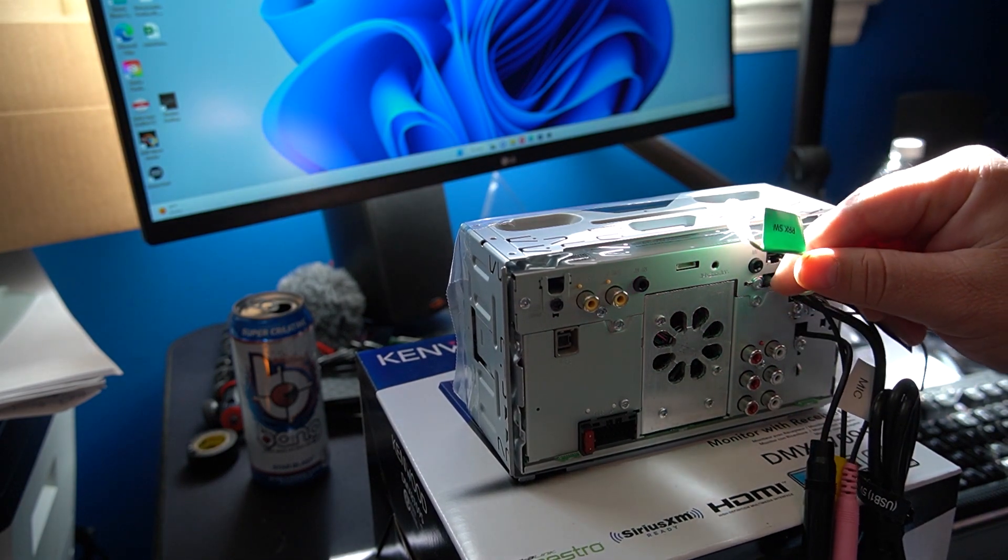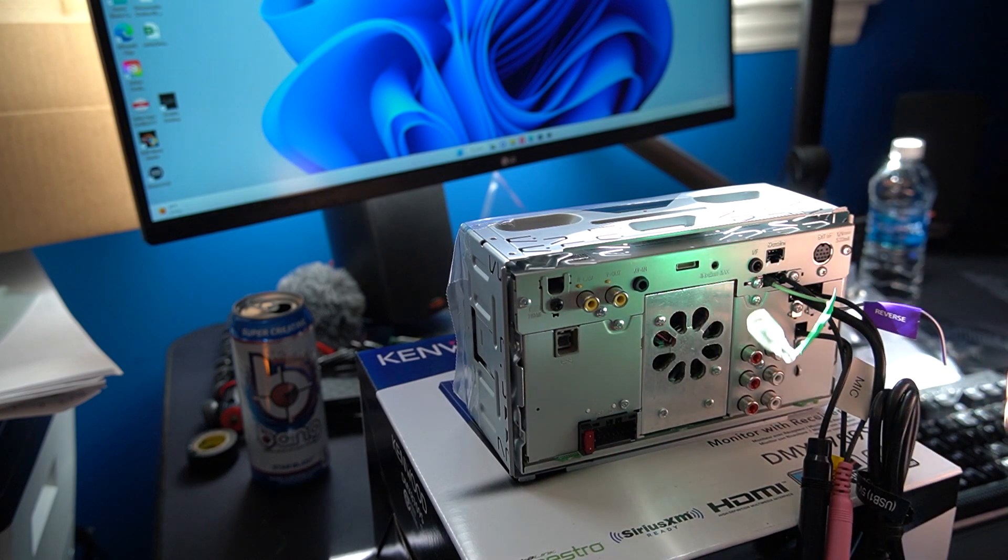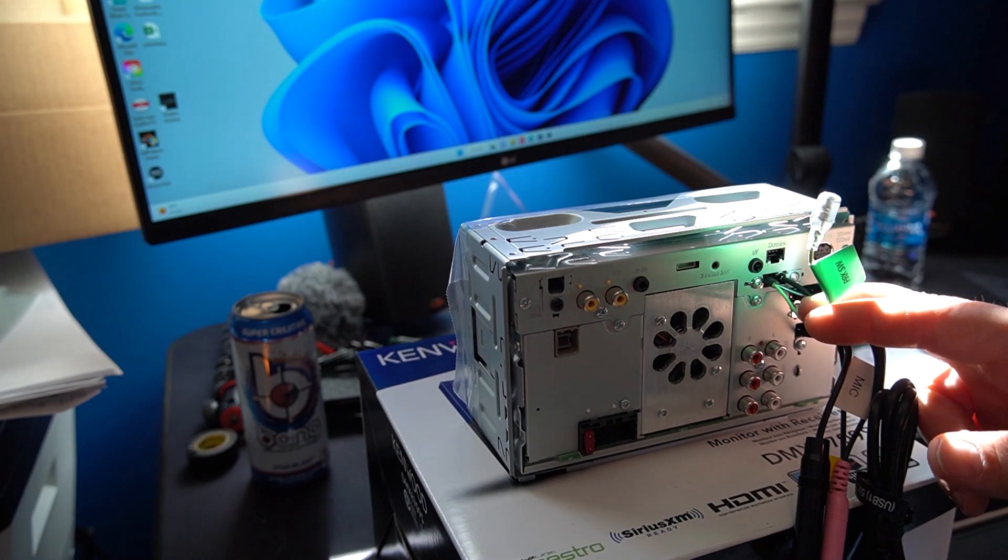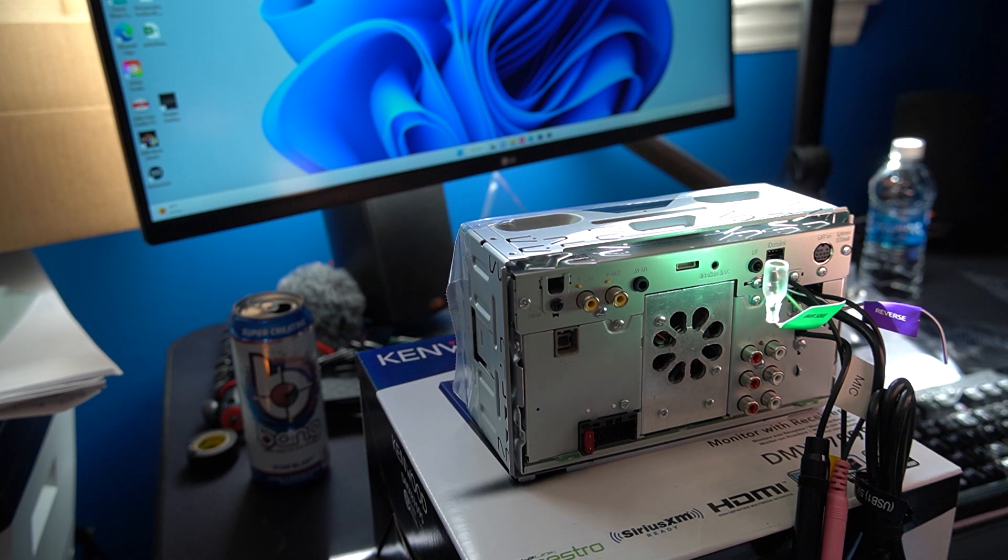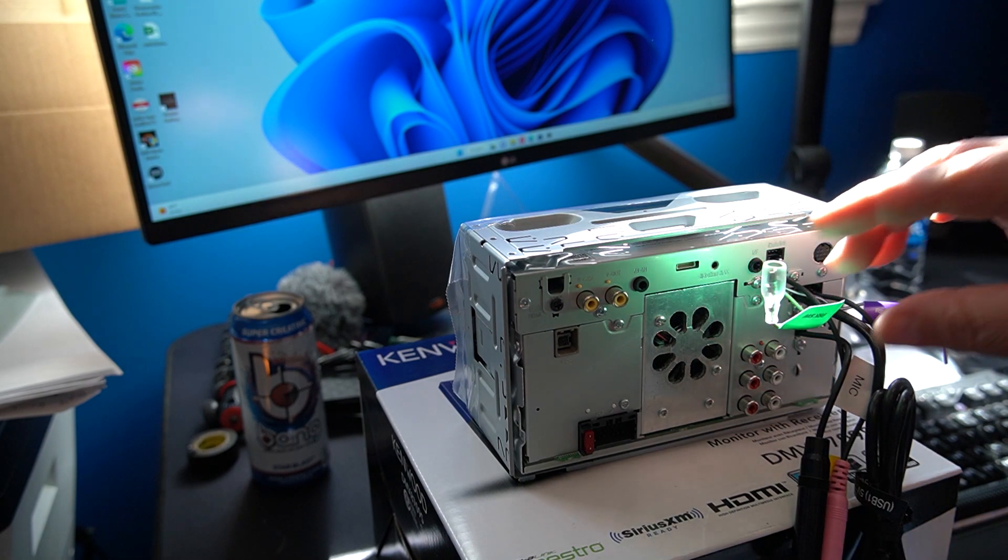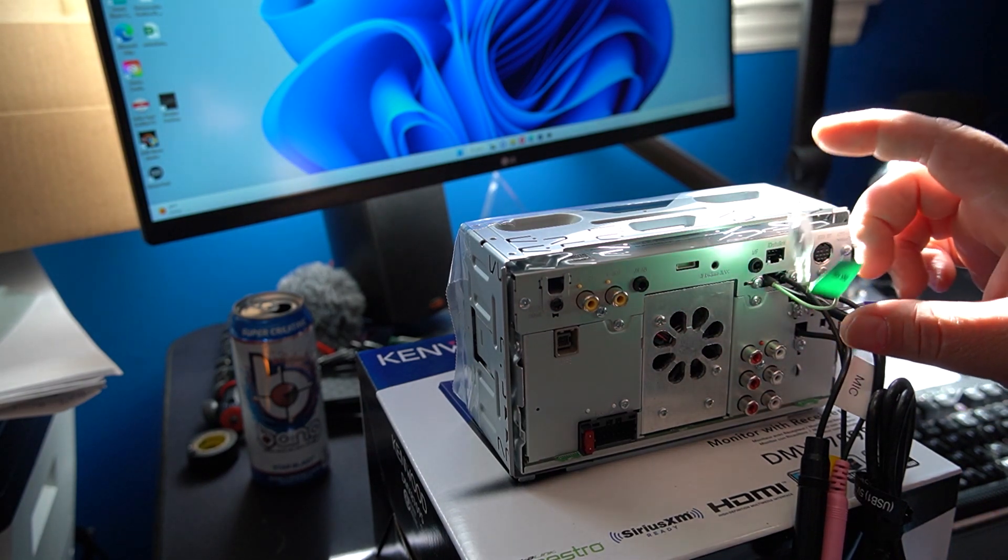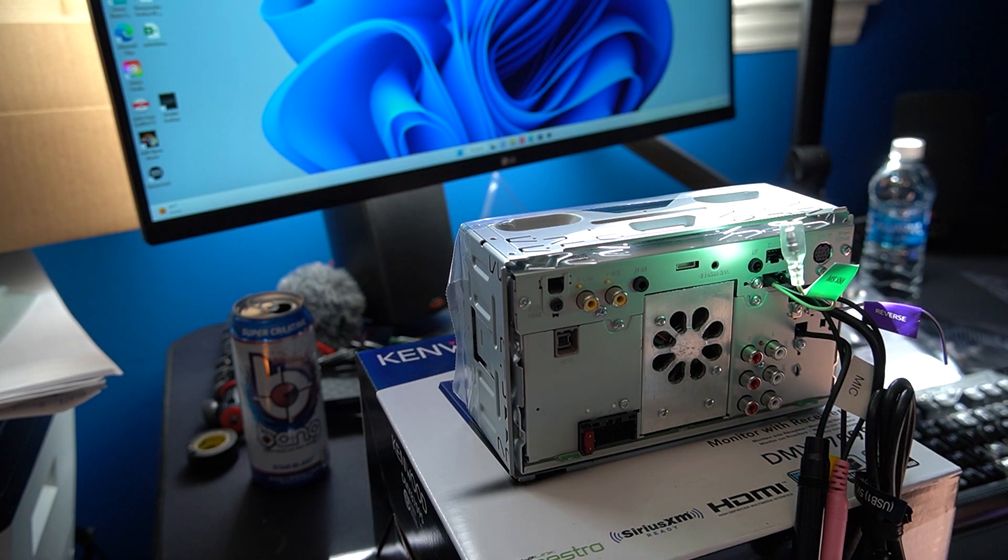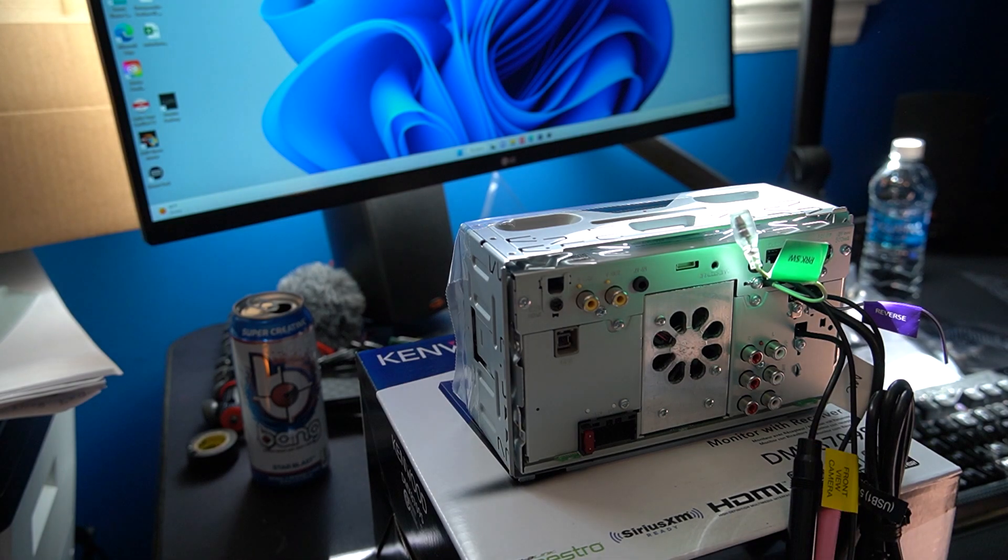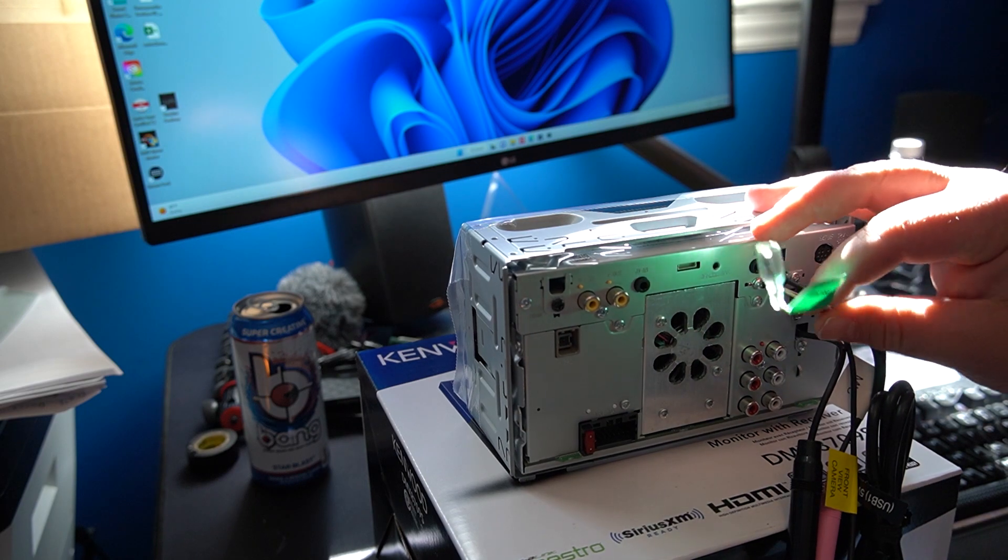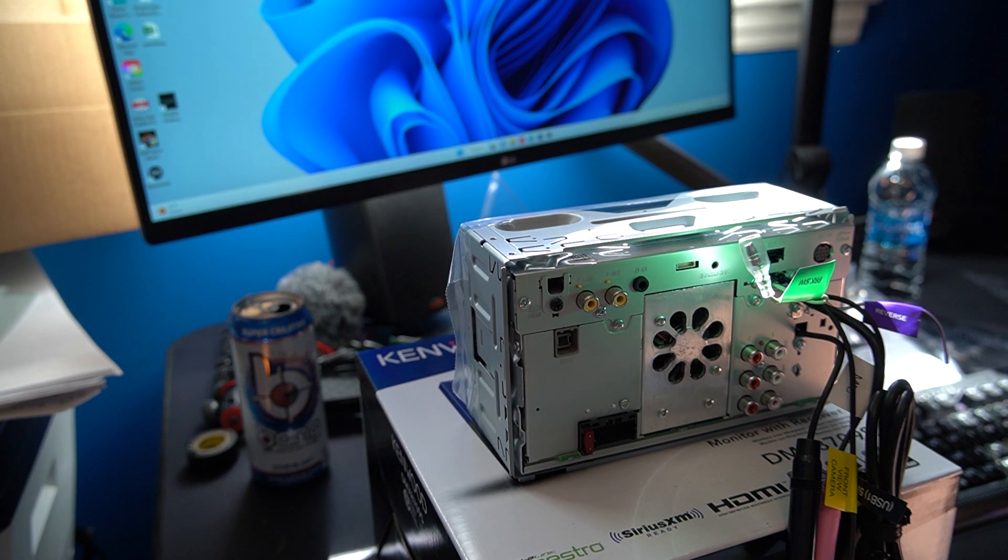Then you've got this parking switch cable here. This is essentially so that your parking brake has to be on whenever you want to watch video on the screen. This is easily bypassed. All you're going to do is put this to ground which we will be doing in this case on the wiring harness. It's very simple to do on a Kenwood. It's just literally grounding it out and it bypasses that switch altogether.